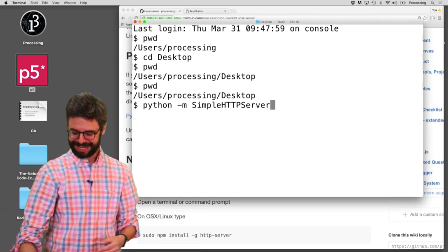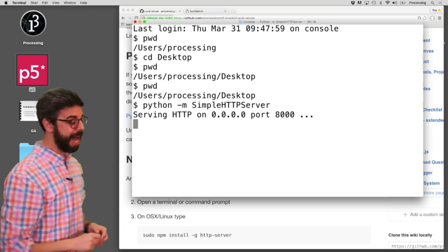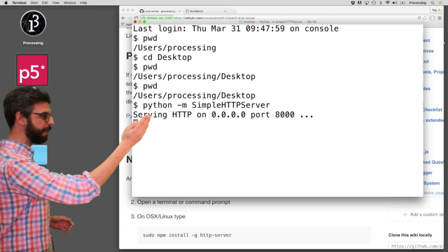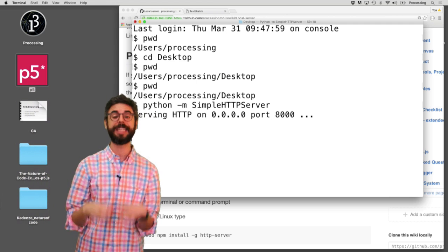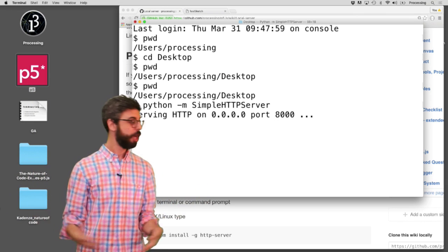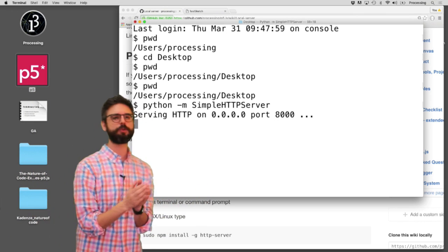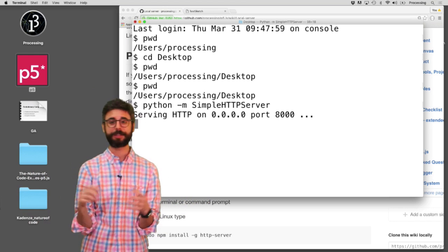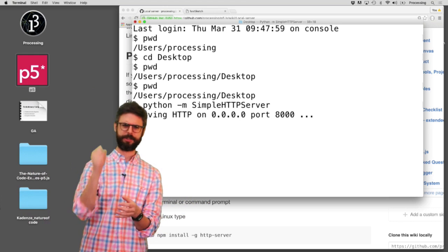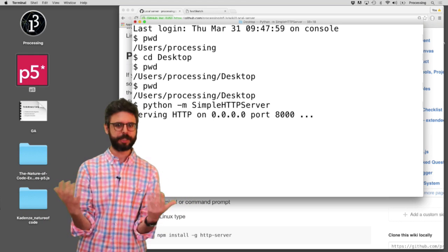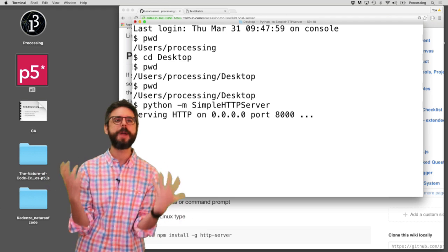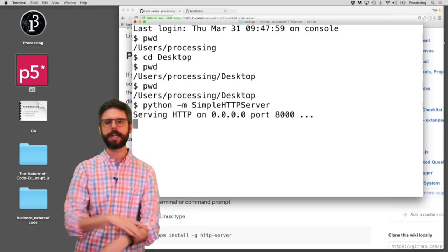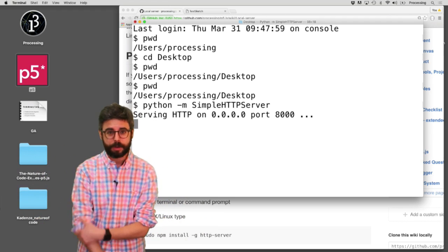Somebody will tell me in the comments. I hit enter. And you can see, ah, serving http on 000 port 8000. What this means is my, this computer is now running a web server. Where is the web server running? It's running on localhost. And another way of saying localhost is 0.0.0.0. So that's the IP address, the internet protocol address, the address, the numeric address of a computer on the internet.